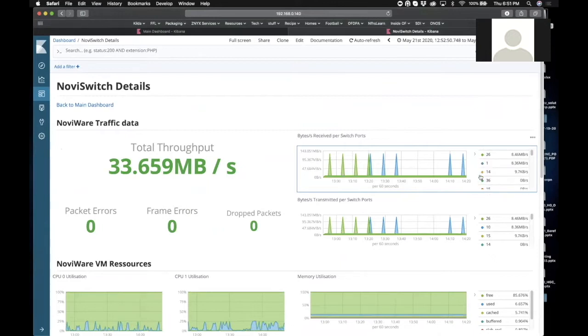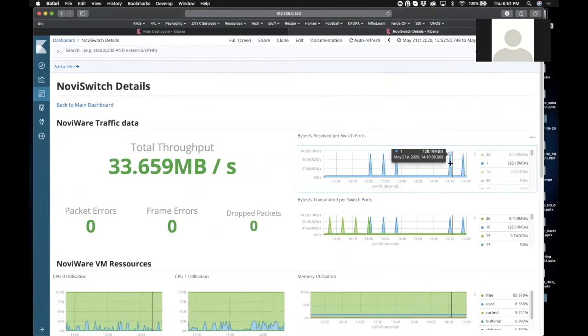So I want to see port one and so I can click on port one and it's going to isolate only that information on that graph so that you can start drilling down on very specific ports if you want.